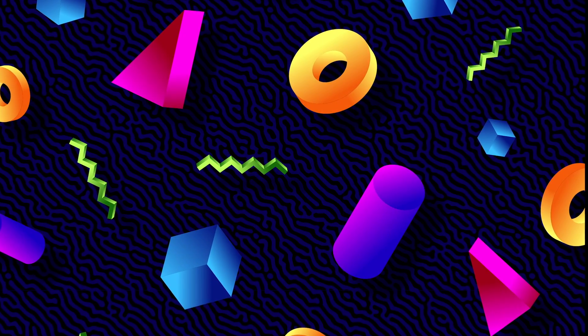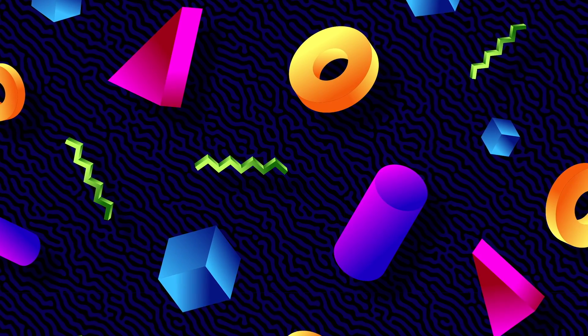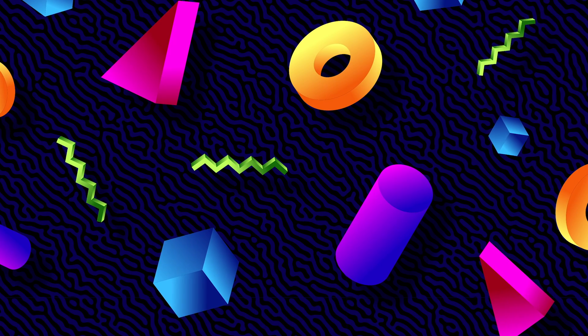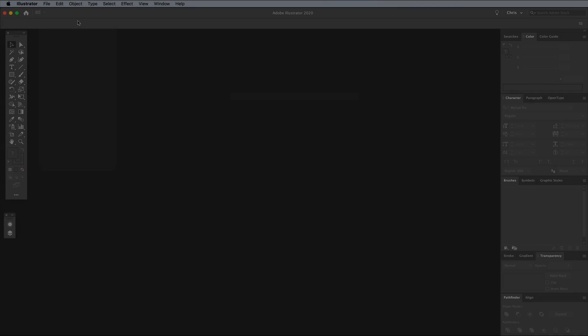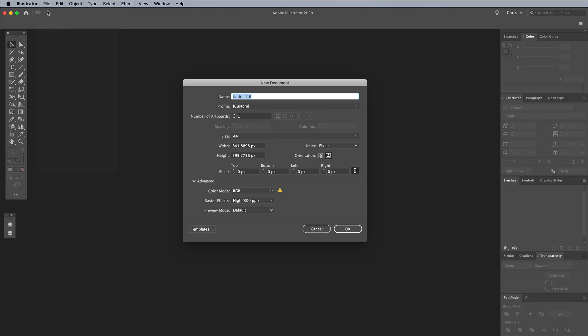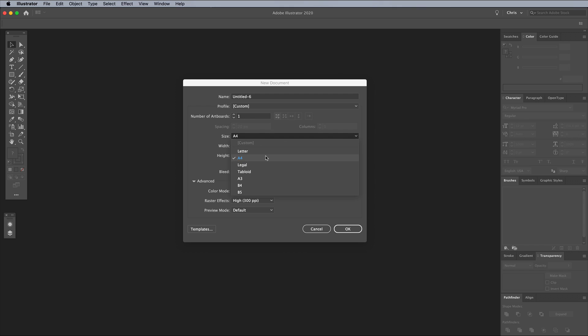But adding a modern twist with gradient overlays to give the artwork a nice vibrant appearance. To create your 80s style Memphis pattern, open Adobe Illustrator and create a new document.